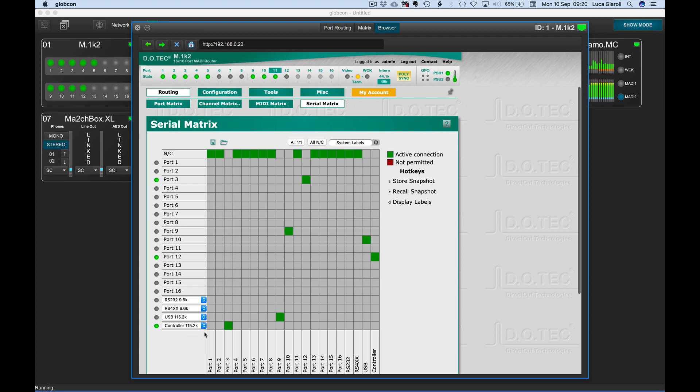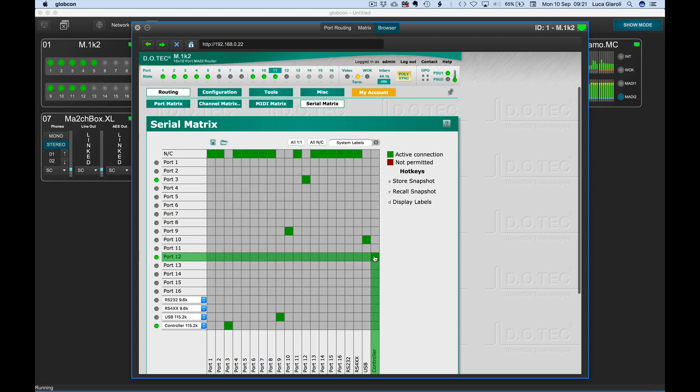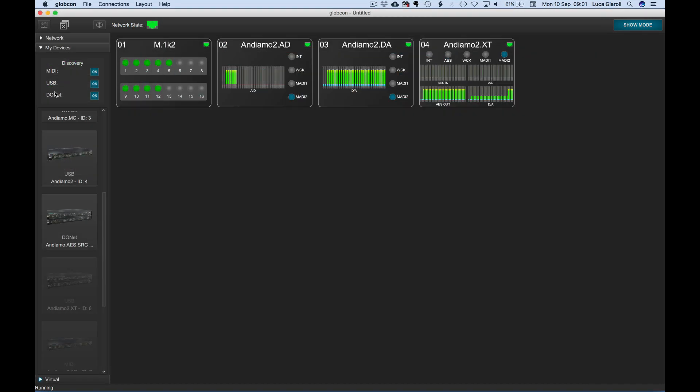We have to set up the right sequence of serial connections inside of the M1K2 to let the internal controller reach all the devices to be controlled via donut. In this example, we have one Andiamo MC on port 3 and one Andiamo AES SRC on port 12. With donut discovery enabled, they are found and available from My Devices.